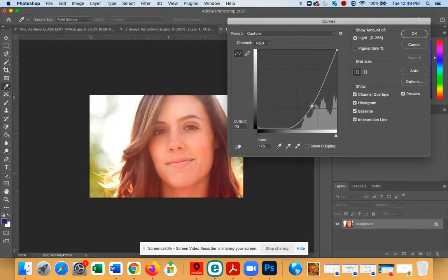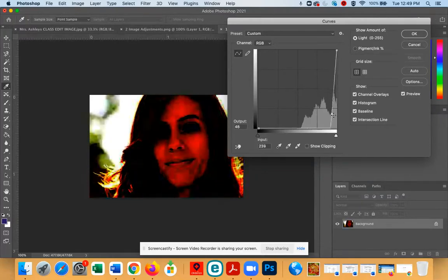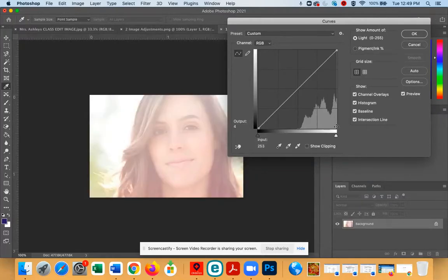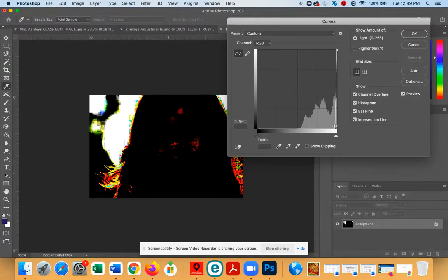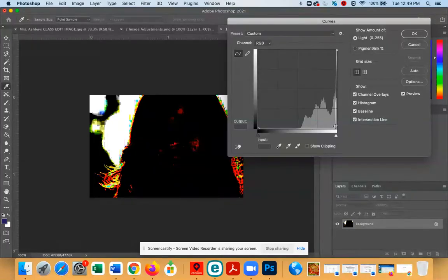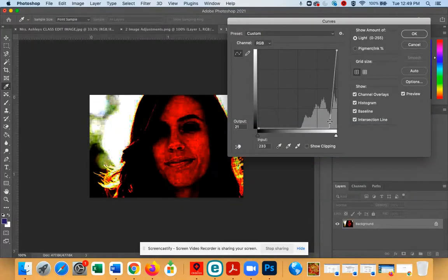Now, if you take it to the extreme and go all the way, obviously this is not the desired outcome because the picture doesn't look any better. If anything, it looks worse.